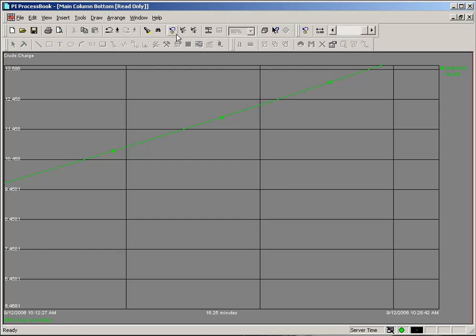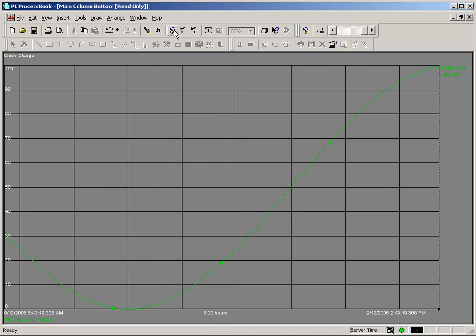When you're done, you can click on one of the two revert time ranges buttons in the taskbar to bring your trend back to its original size.